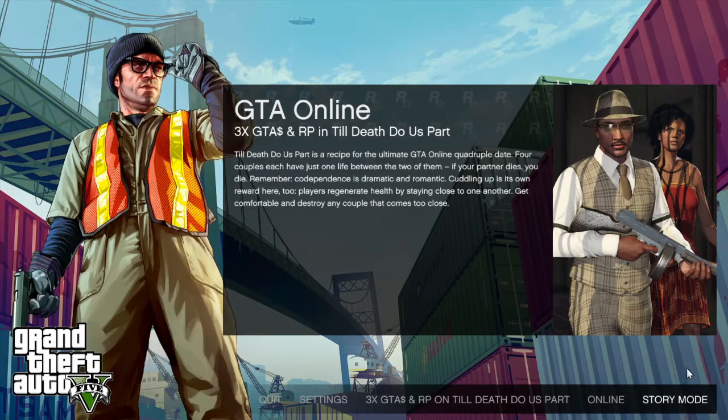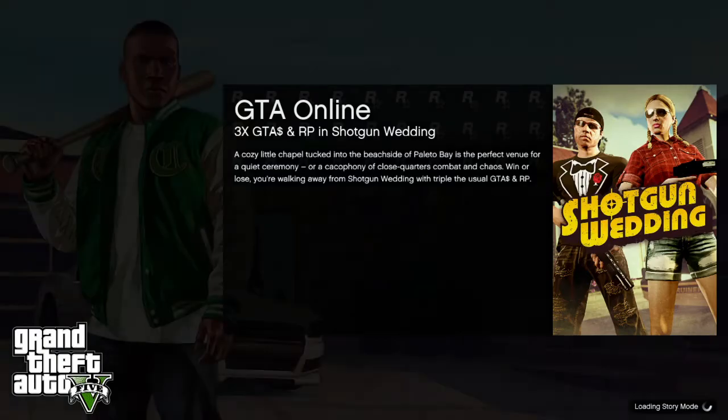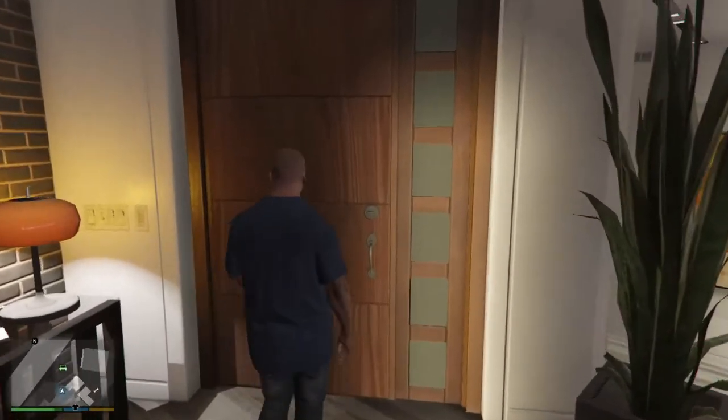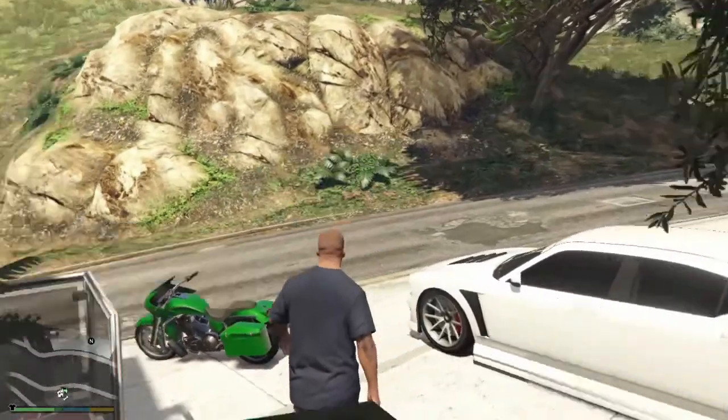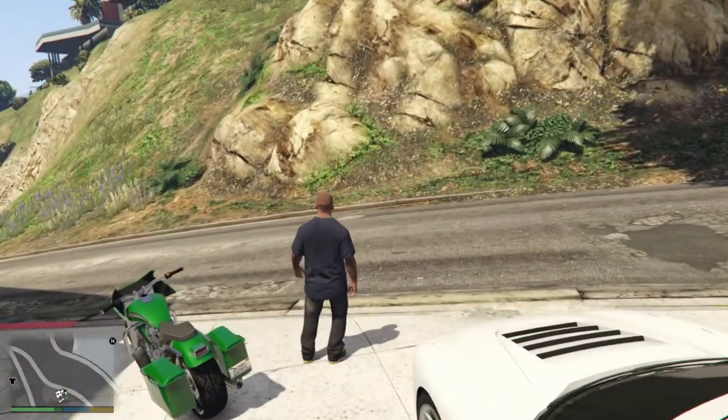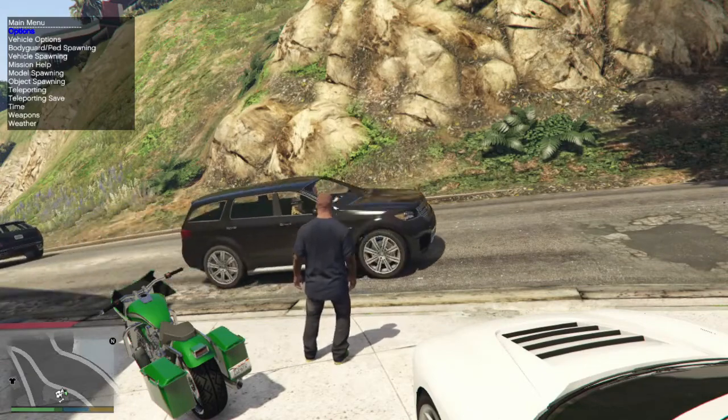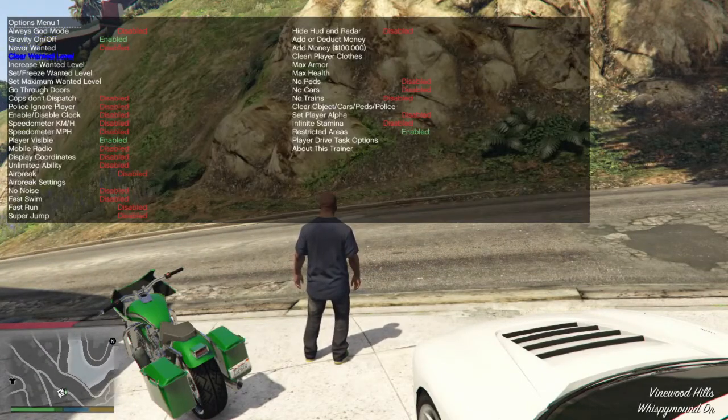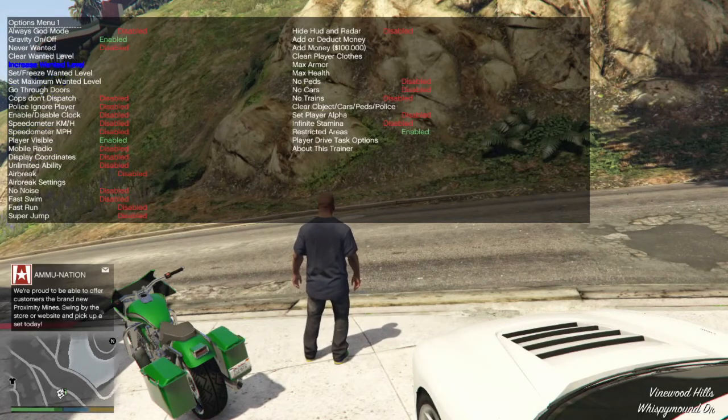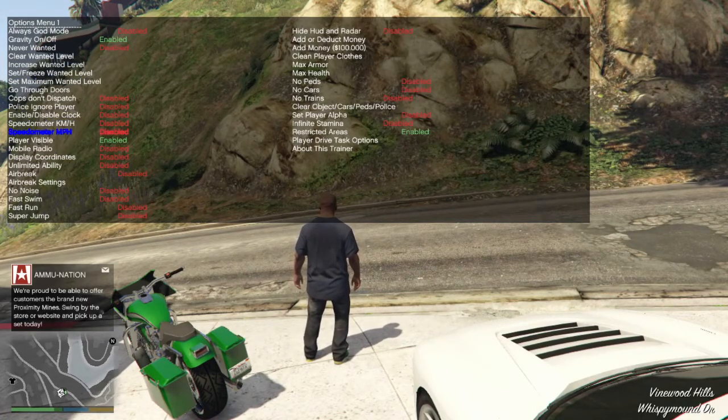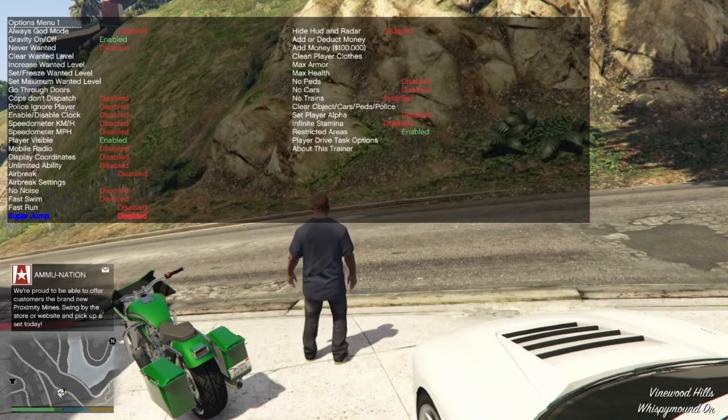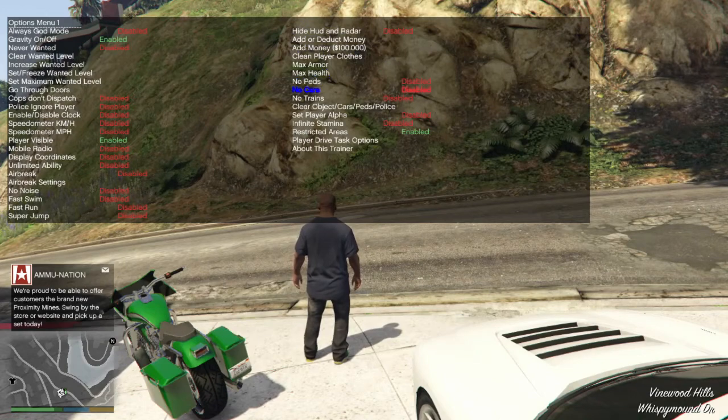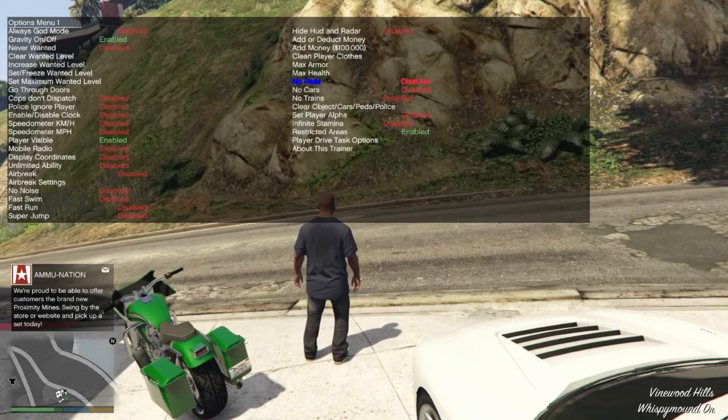So story mode. OK, so now we're on. To open this menu, to open the Simple Trainer, all you're going to do is press F3 and it's right there. And you've got options, plenty of options to play with - clear wanted level, you know, you can fast swim, fast run, there's option menu one.